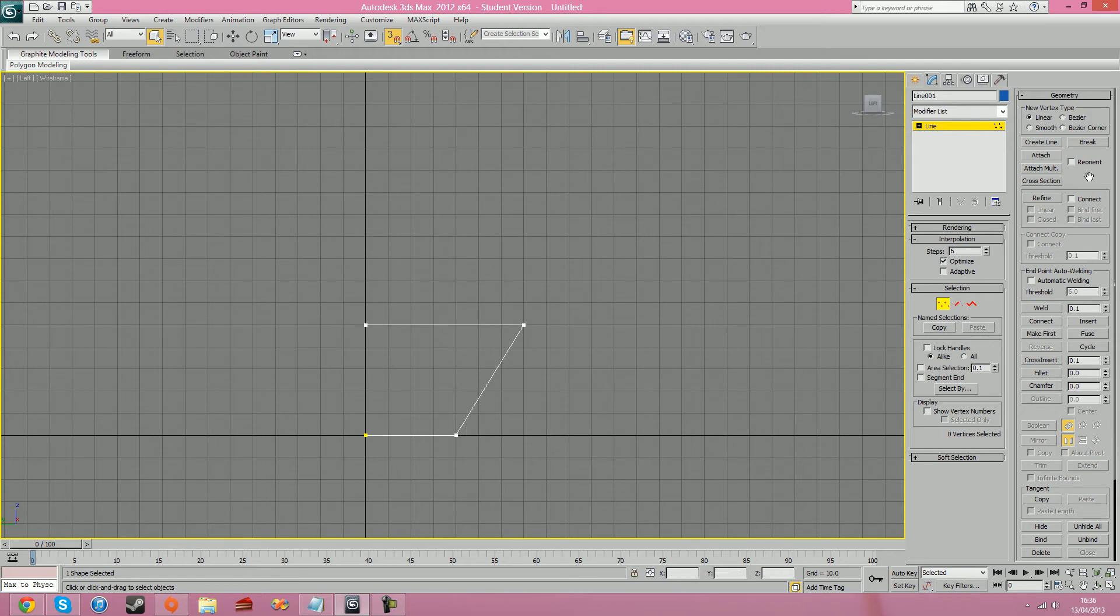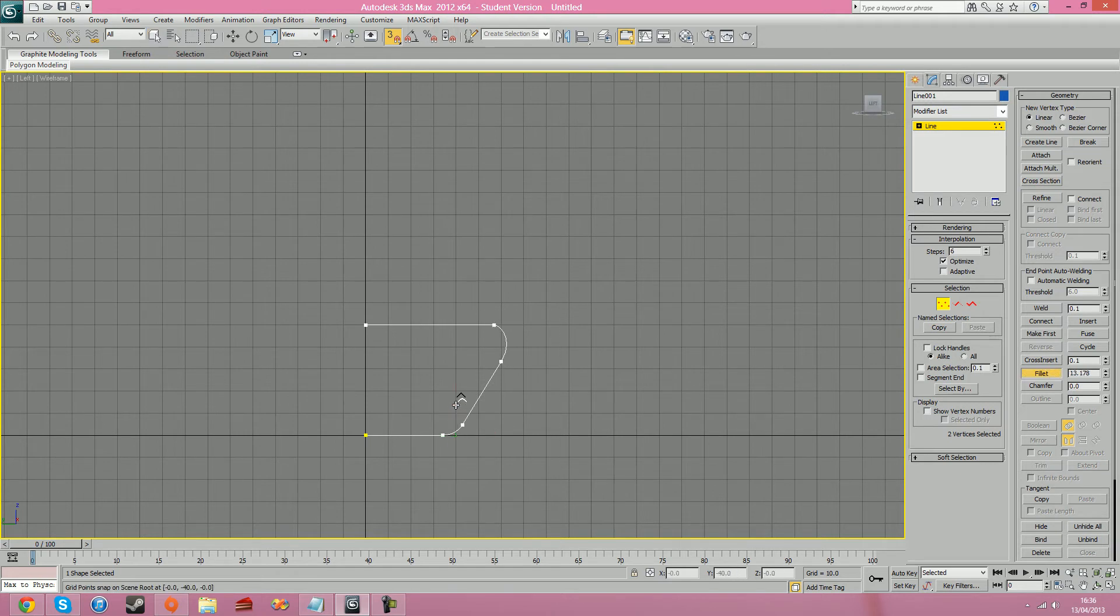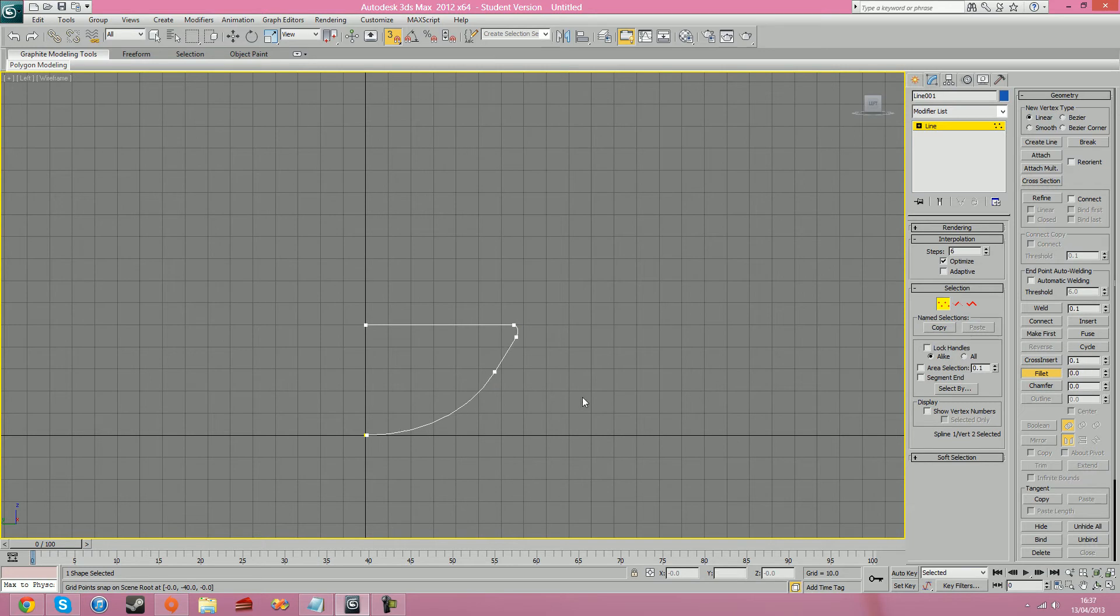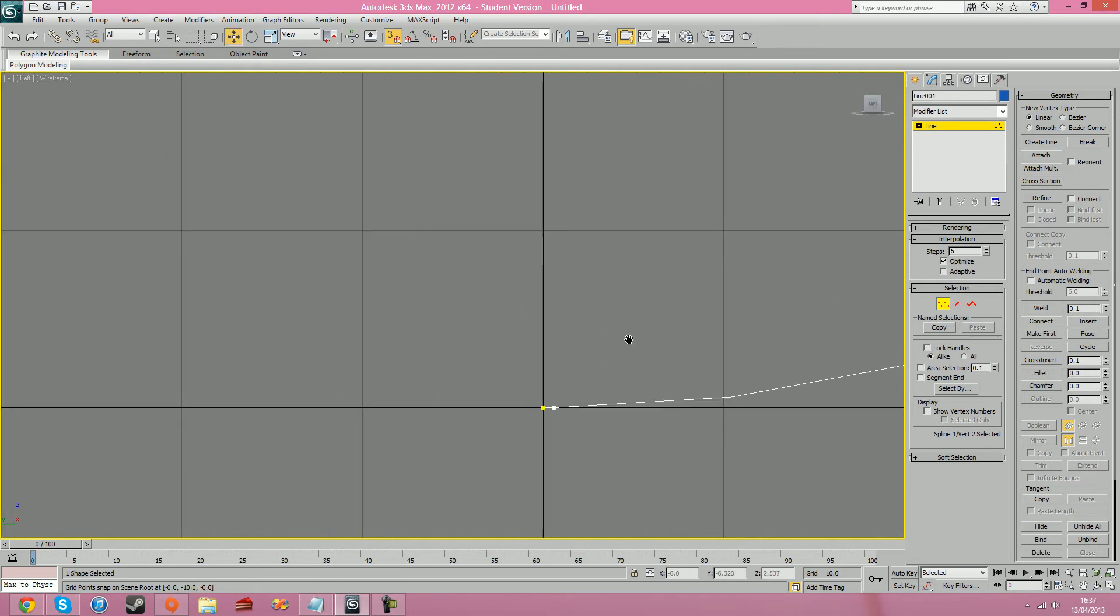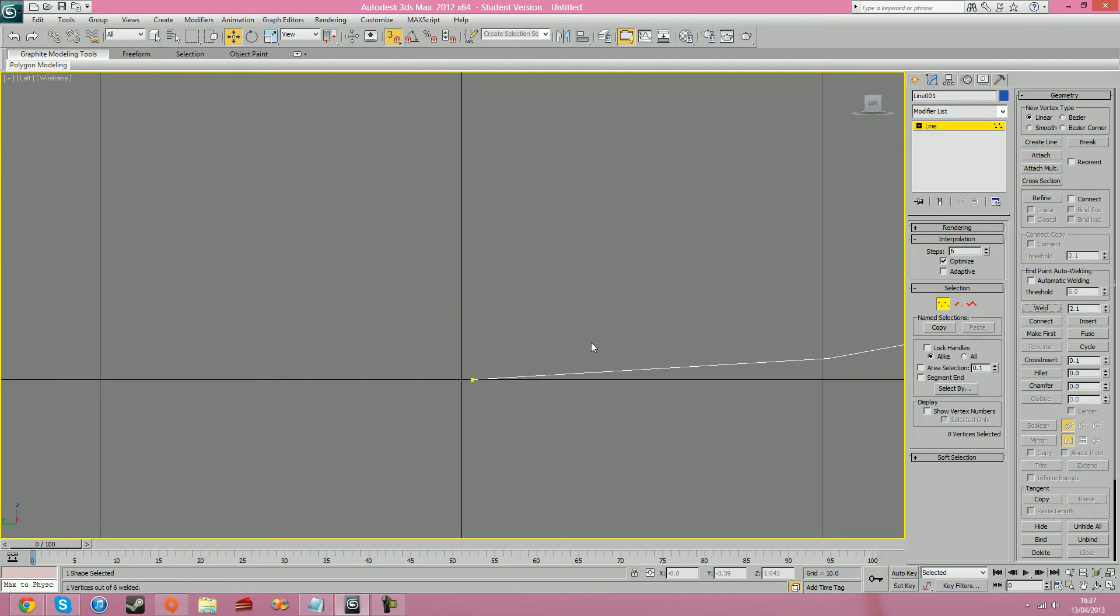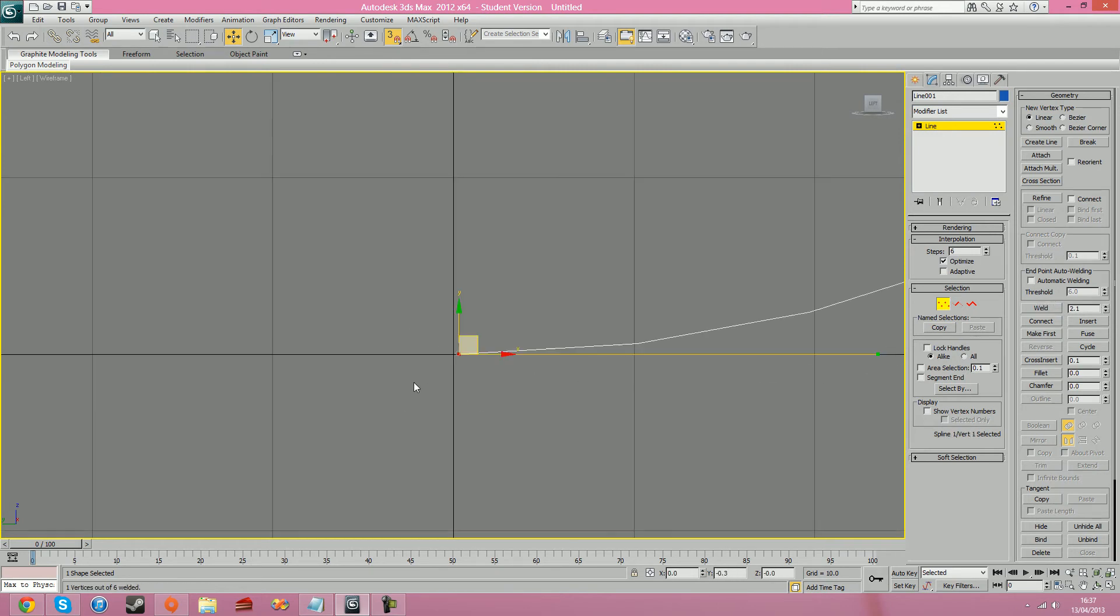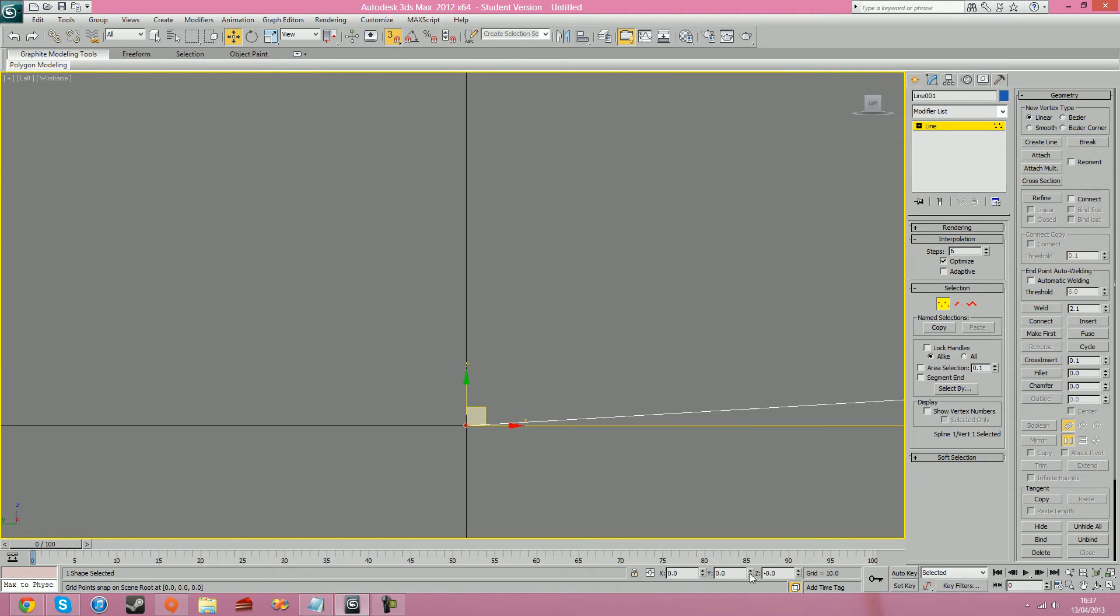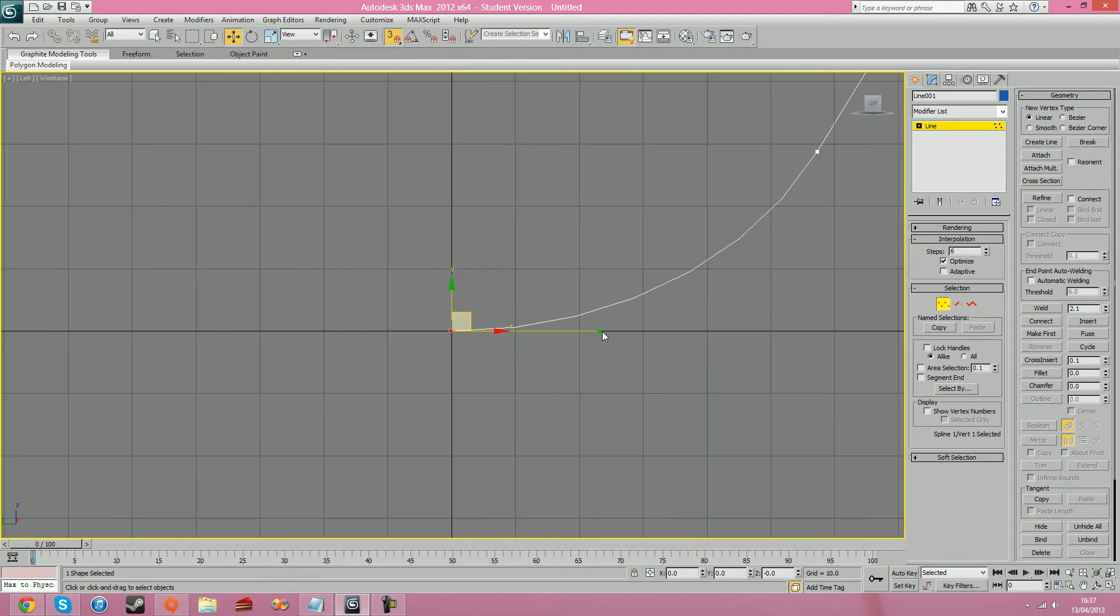I'm going to go to the fillet tool, select these, and round that one off slightly, round that one off a lot. So I've kind of got this half looking bowl shape. I'm just going to weld that, decrease threshold, and this vertice needs to be bang in the centre, so I'm just going to fix that on Y, which is cool.